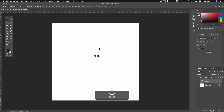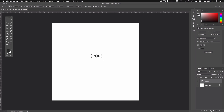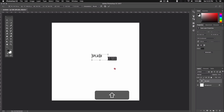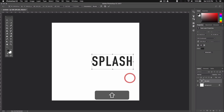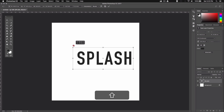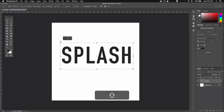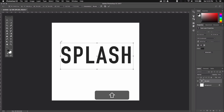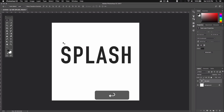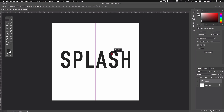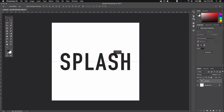Next we can resize our text by pressing Command T, or Control T on PC, and then grabbing one of these corners and pulling them out. Just make sure you hold Shift while you do this so that you can resize your text proportionally. And then hit Enter. Now I'm just gonna align the text to my canvas using these smart guides.